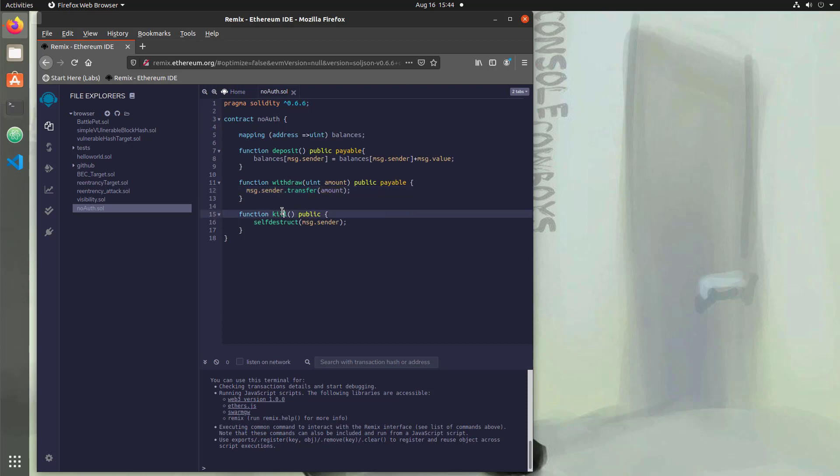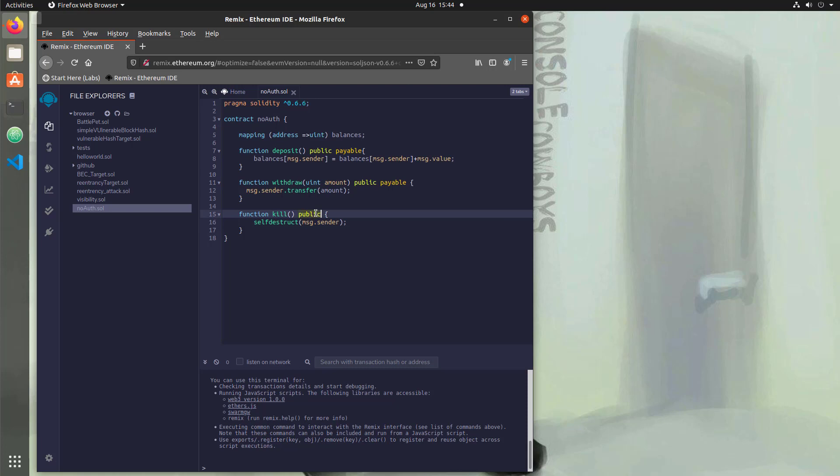Then if we take another look at the kill function, you'll also notice that the self-destruct takes in a value of message dot sender. Message dot sender is whoever calls the contract, meaning you, me, the attacker. How is that used? Well, the message dot sender is the address of where all of the funds in the contract are going to go when this contract is self-destructed. So think about that for a moment, the implications of that. Everybody could put all of the funds into this contract. An attacker could call this public function that was mistakenly put here as public and withdraw all of the funds from this account. It's not going to send it back to the users who actually put the funds in. It's all going to go to the attacker, so that's a big deal.